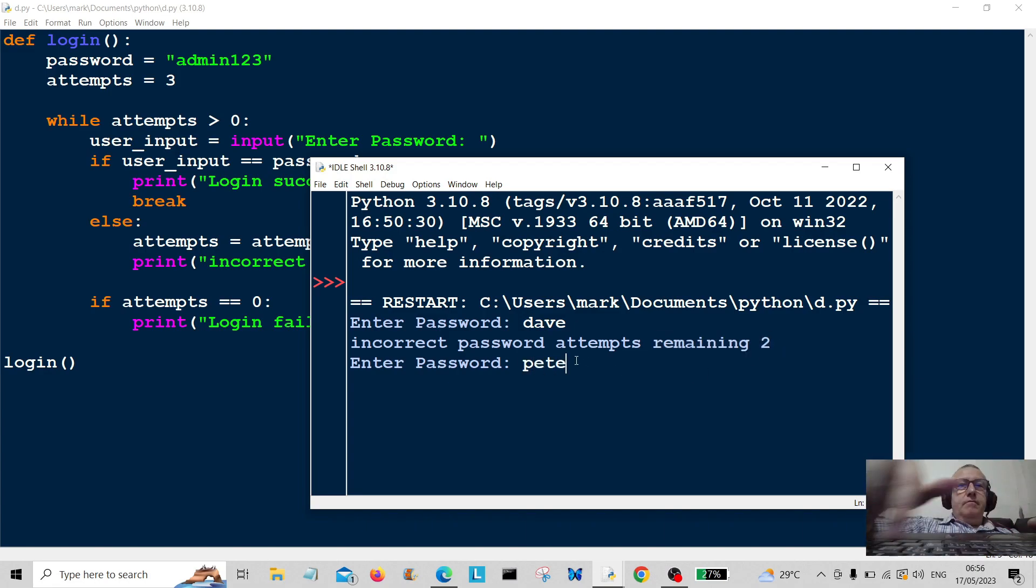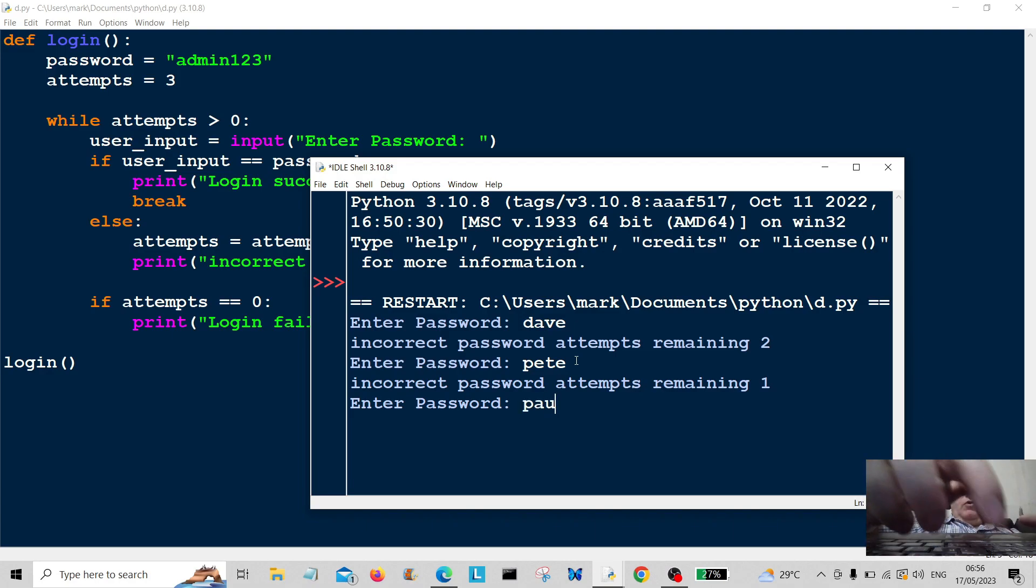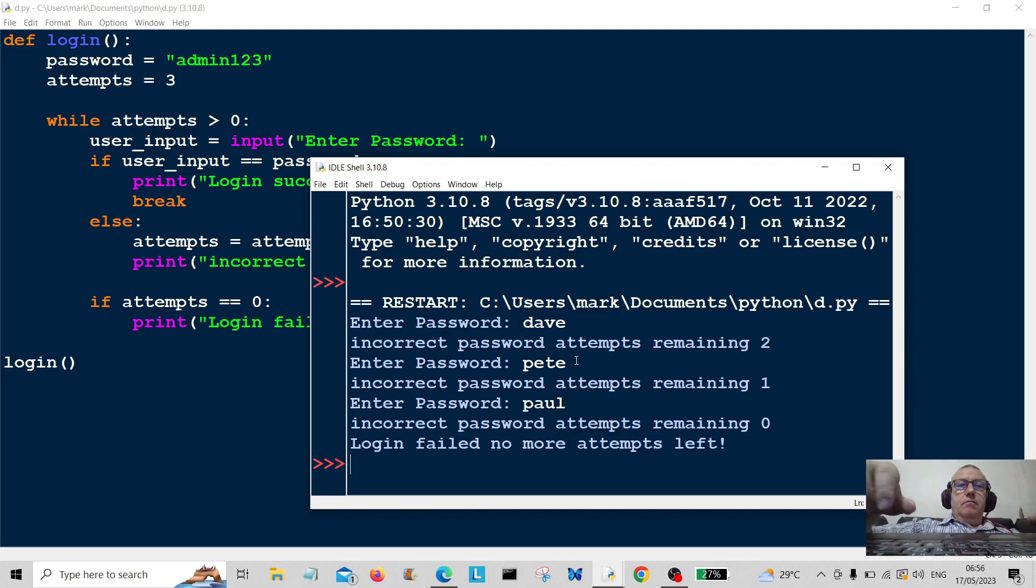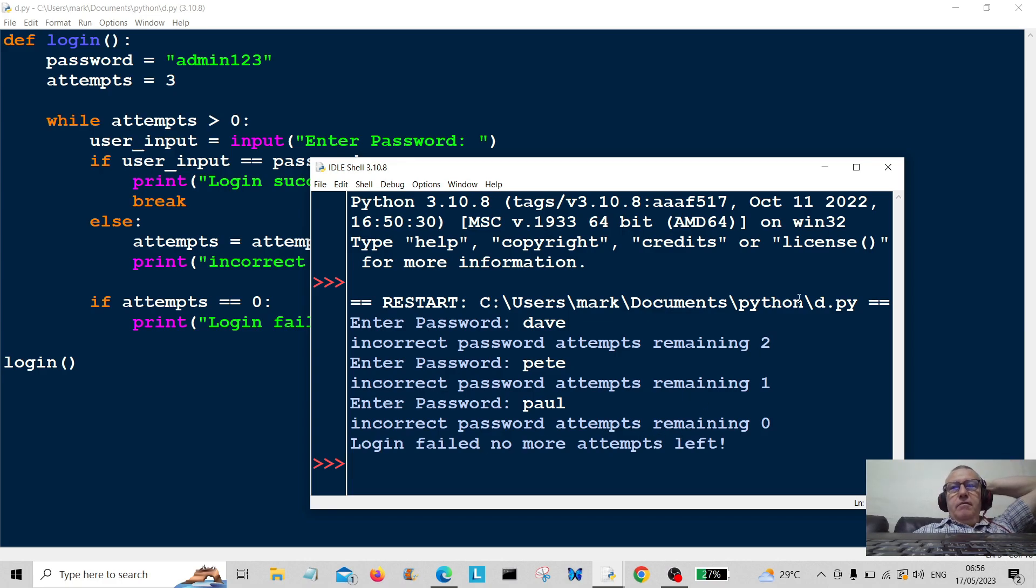Pete. Paul. Okay, incorrect. Password attempts remaining: zero.